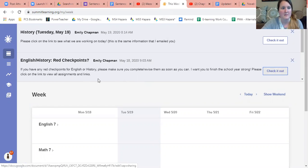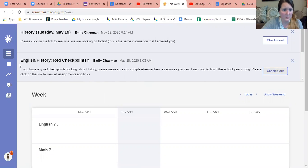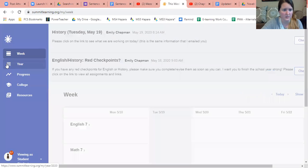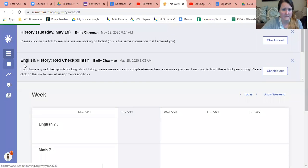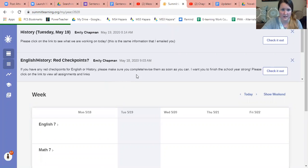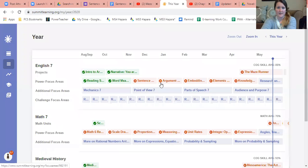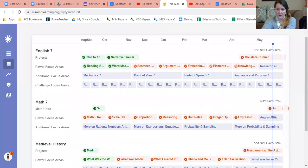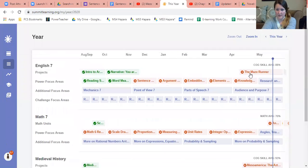But for today you are just going to go to year and you are going to click on Maze Runner which is right up here.